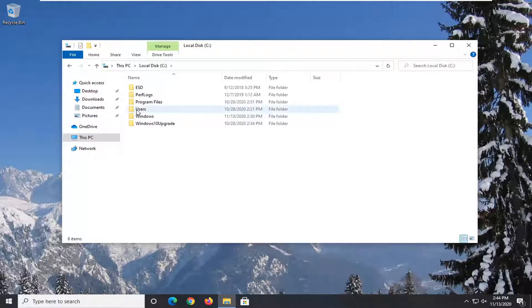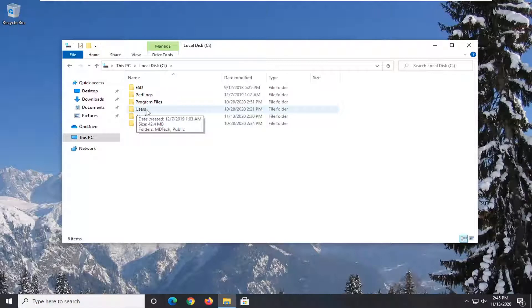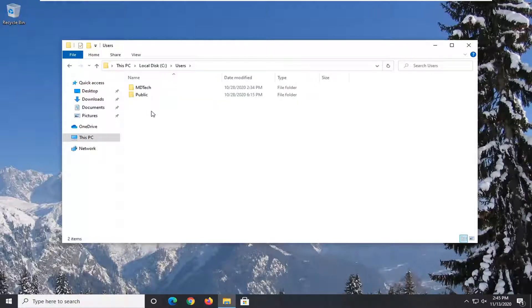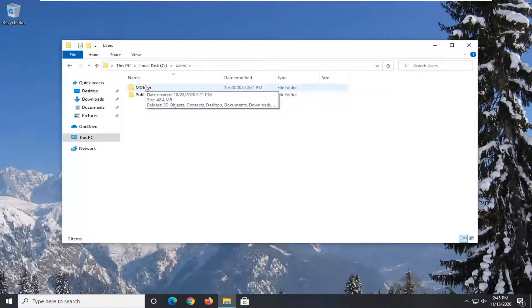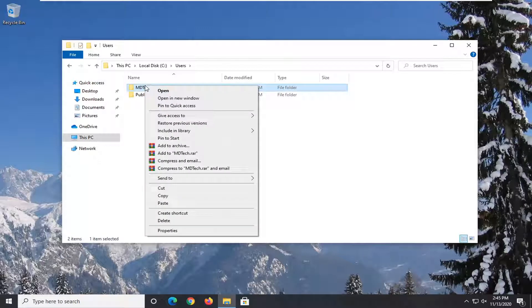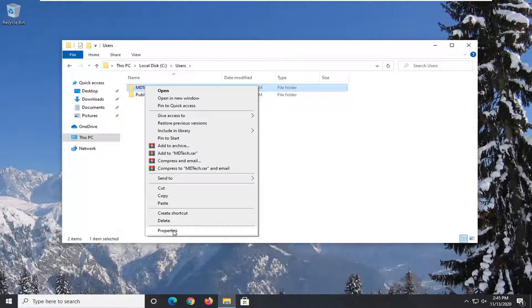Now you want to go double click on the users folder and then right click whatever user account you're having an issue with and then you want to select properties.